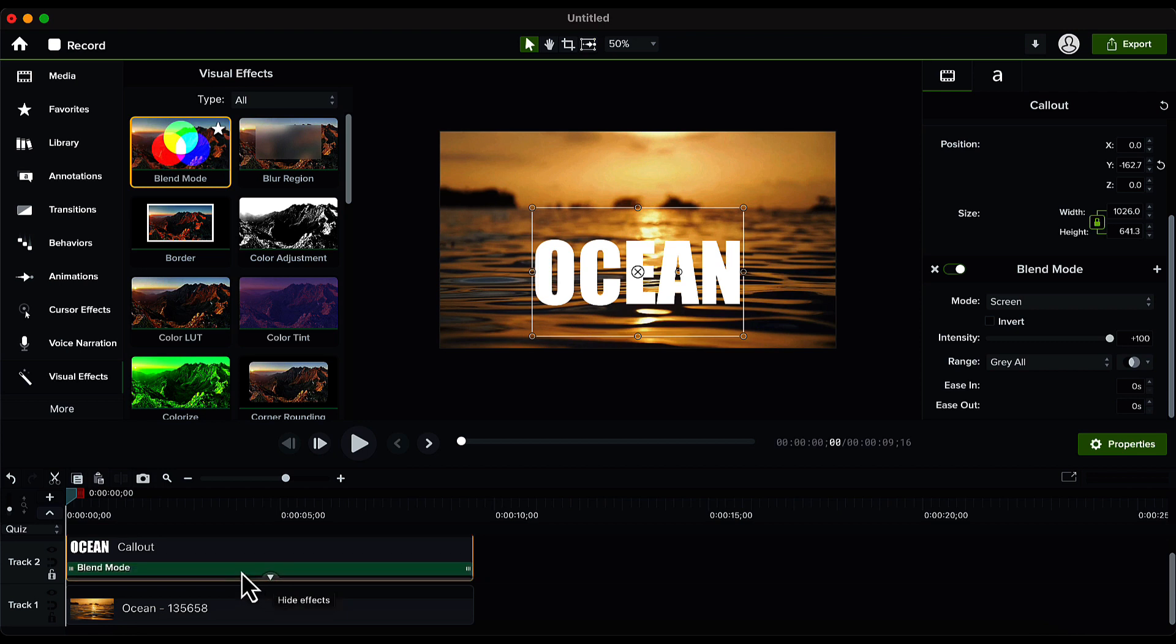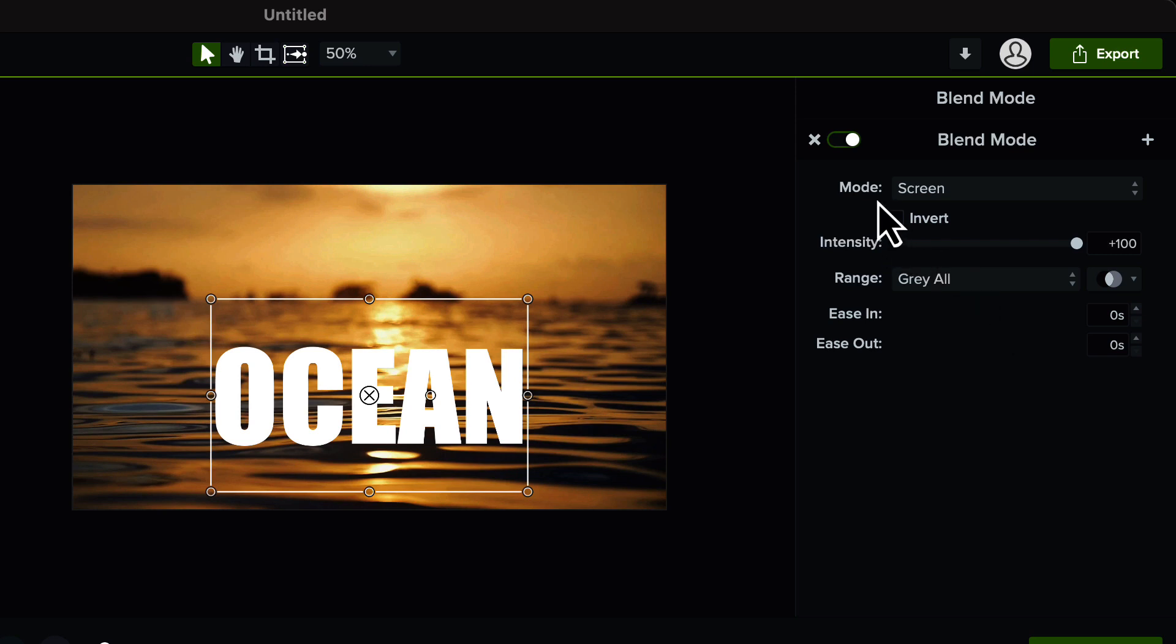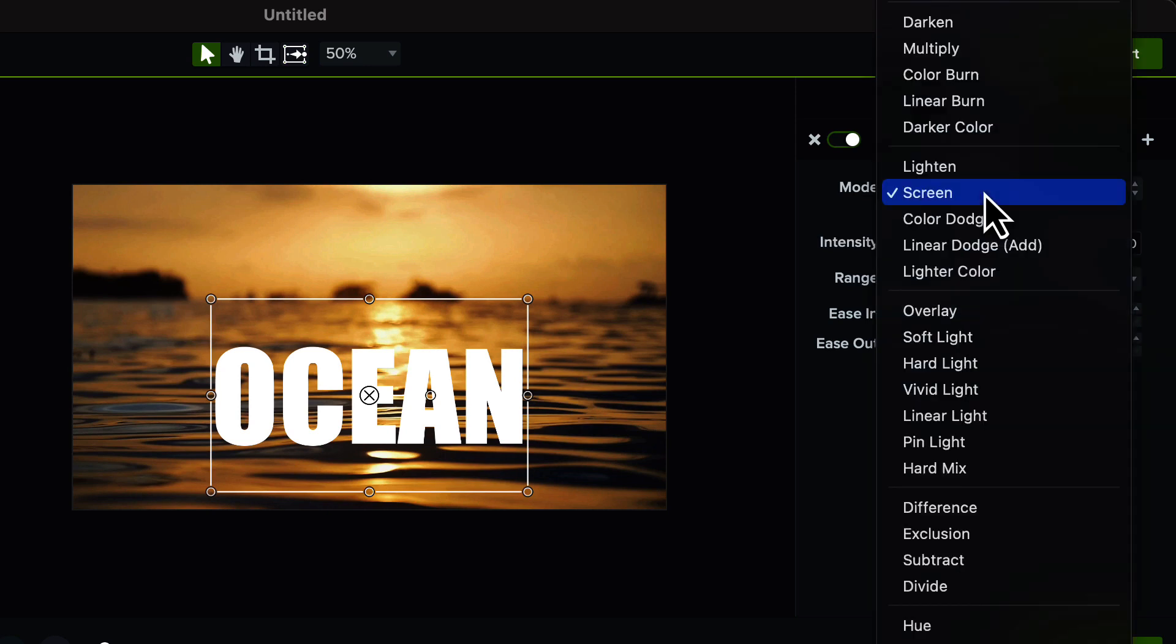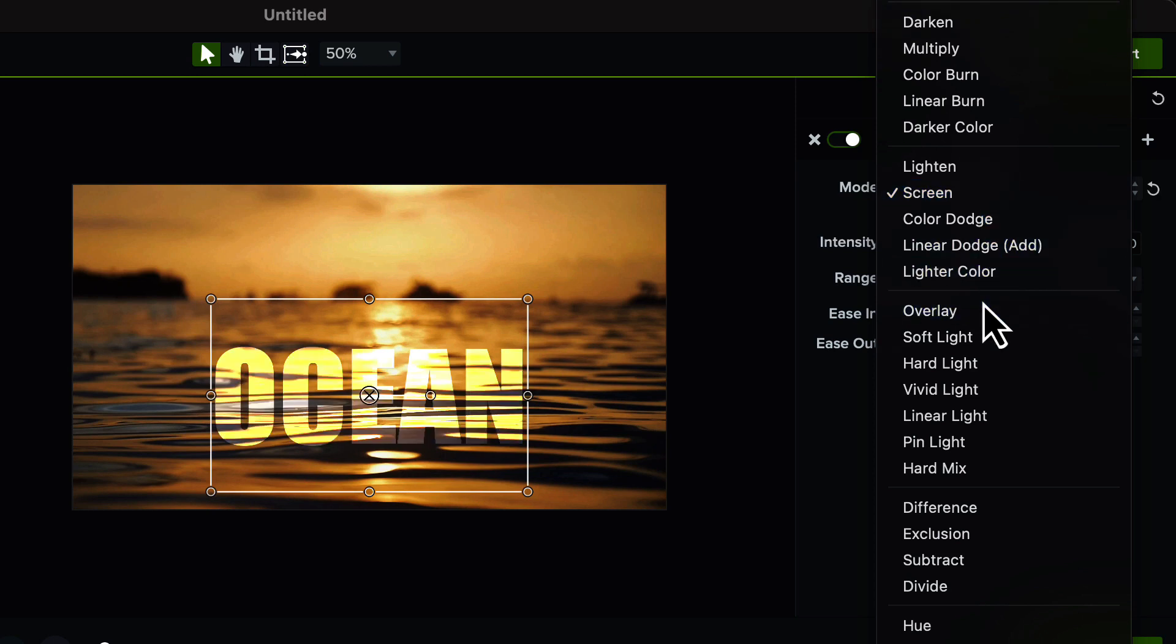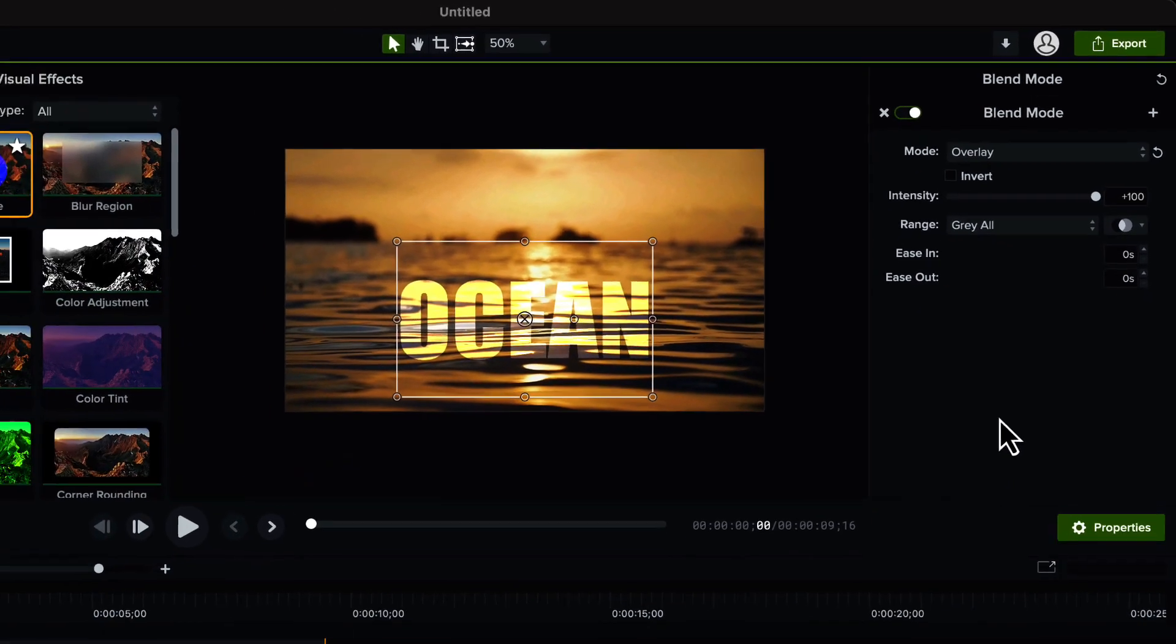Click on that and you will see that blend mode is applied. Now double click on this blend mode and here you will see the properties of this blend mode. By default in the mode option you can see screen is selected. Click on the drop down and change this mode from screen to overlay. Once you do that you will see that the video and the text layer both are completely blended with each other.